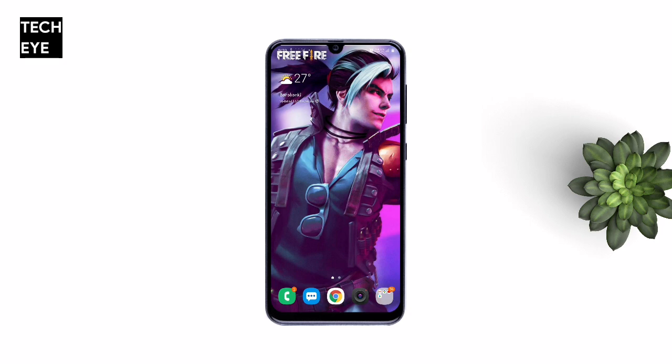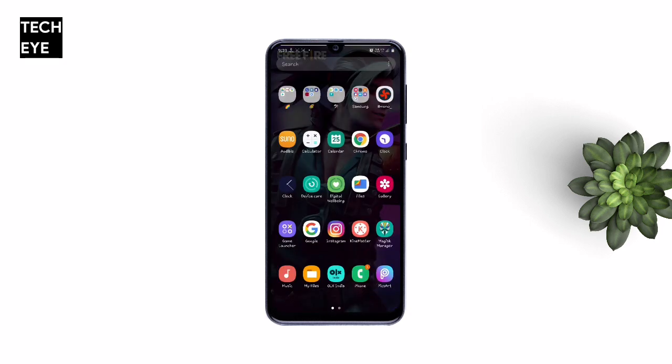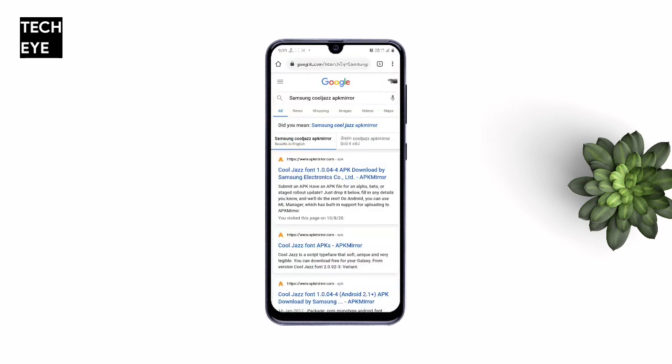Hello there. Recently I made a video on how to get custom fonts — flip fonts — on Samsung devices running One UI 2.0. Many of you requested a video on how to get the Samsung Cool Jazz, Rosemary, Samsung Sans, or Samsung One fonts. This video is all about that.